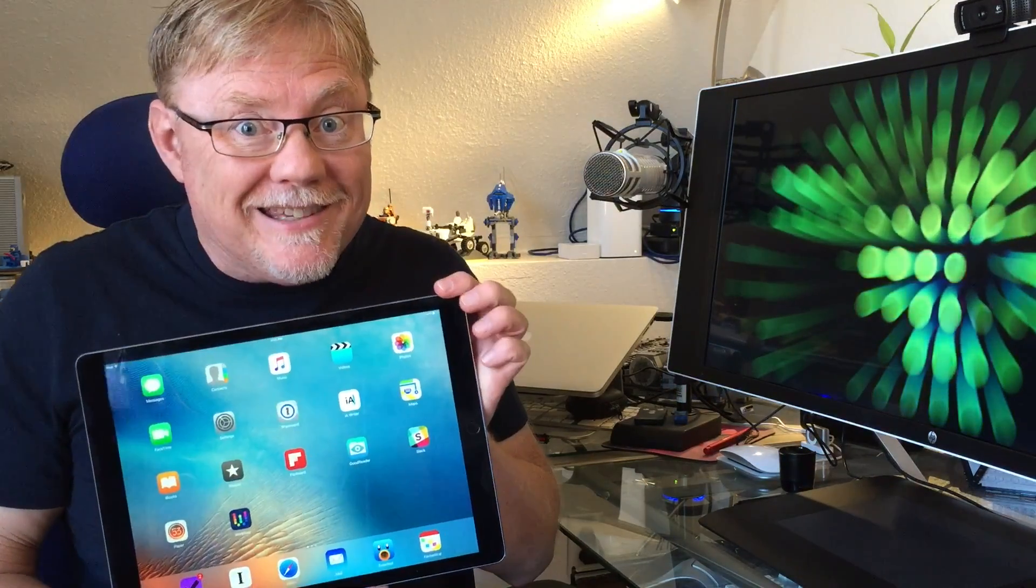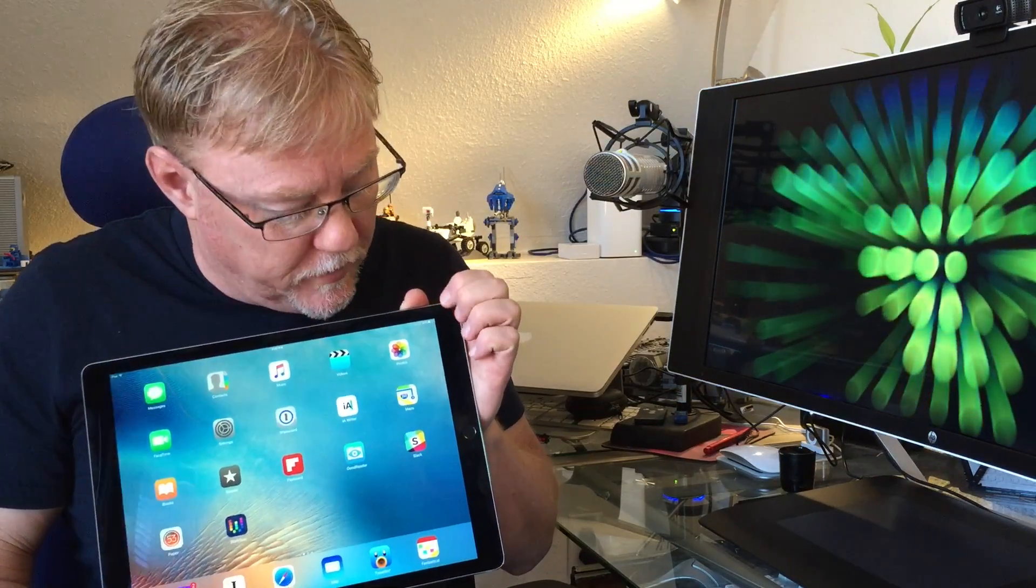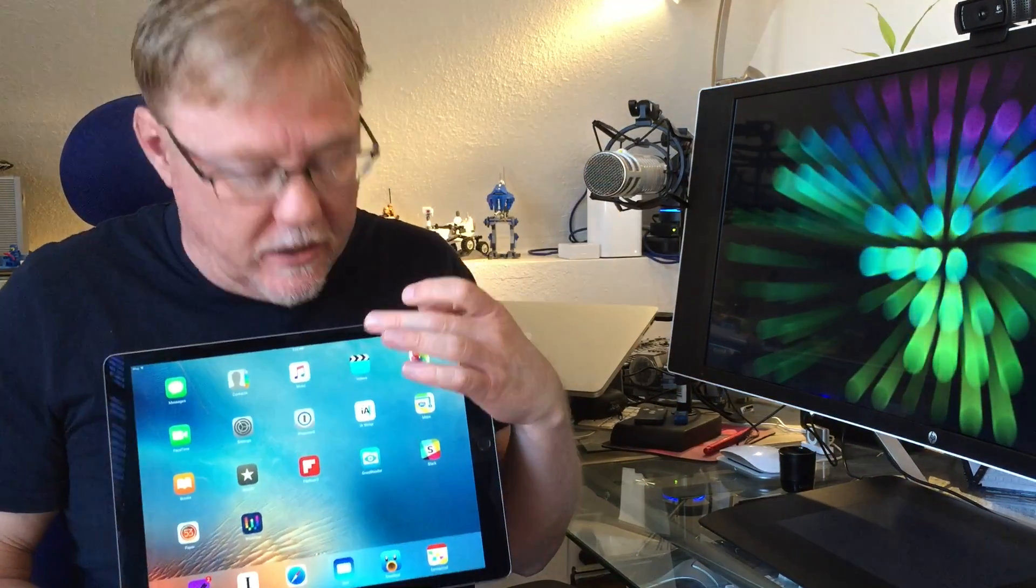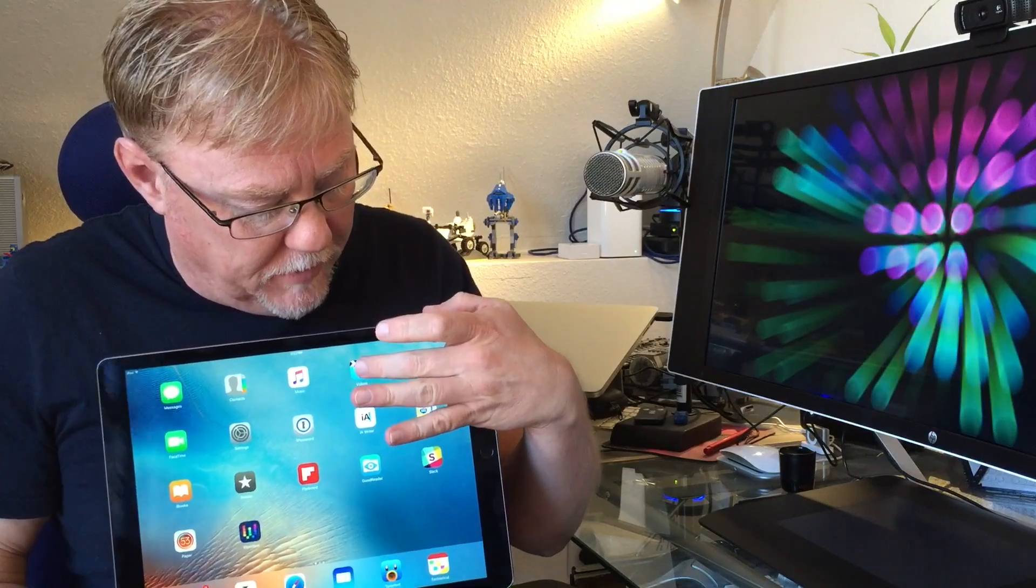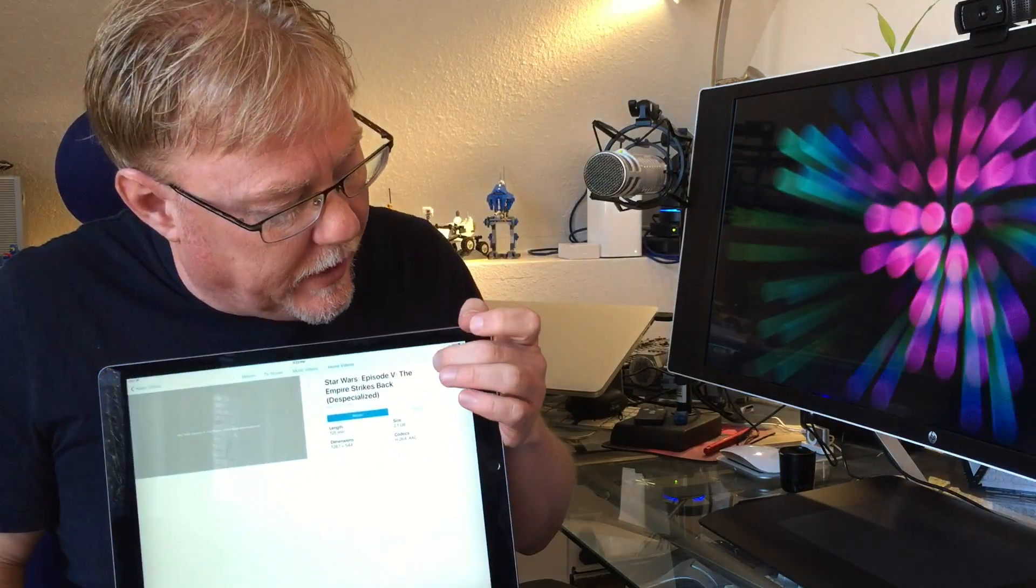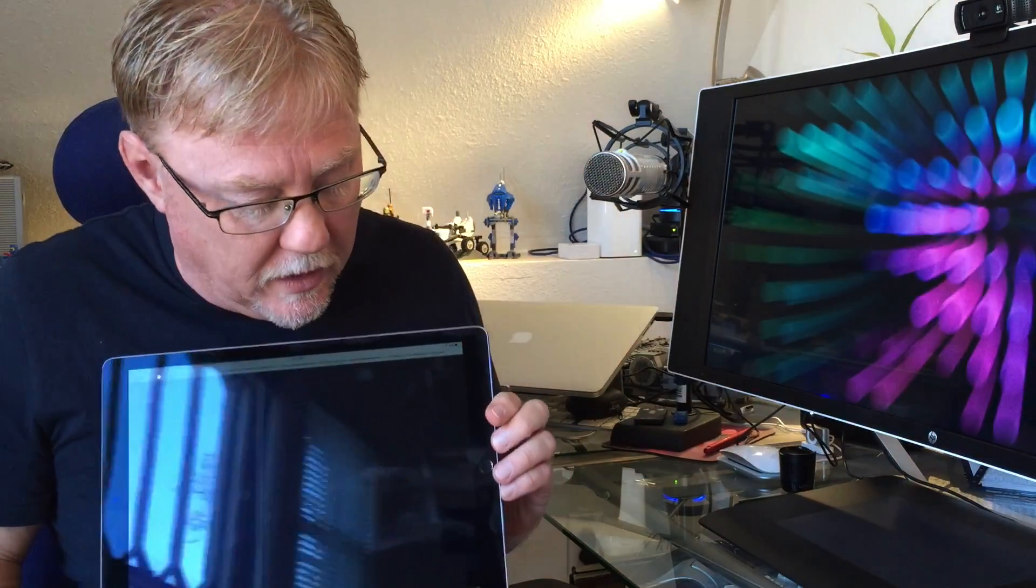So to get this up and running the first thing we need is a video. Not a problem, I happen to have one right here ready to go.